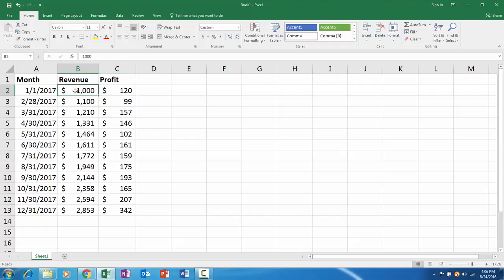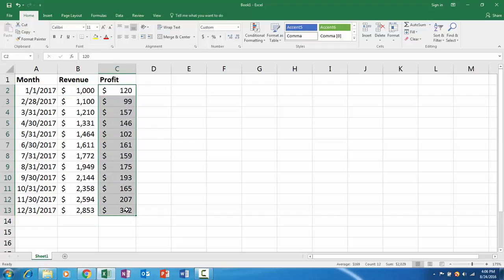These are both dollars, but if one of these was say units, then you wouldn't want to visualize them together because it wouldn't make sense to put dollars and units along the same primary vertical axis.